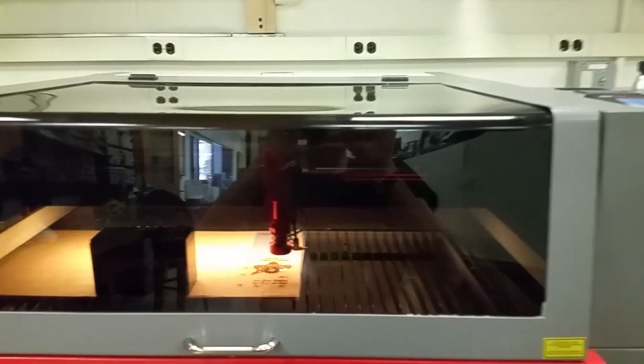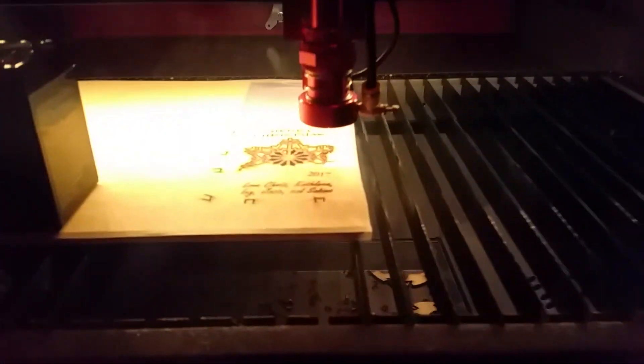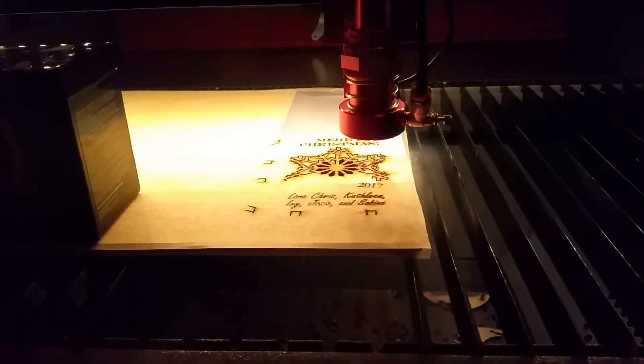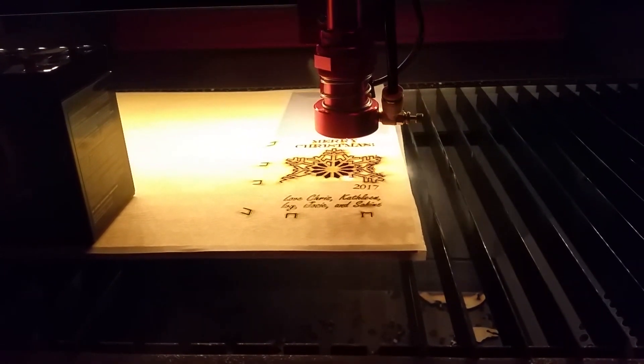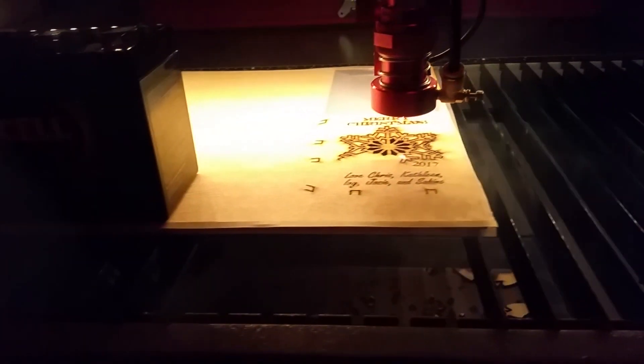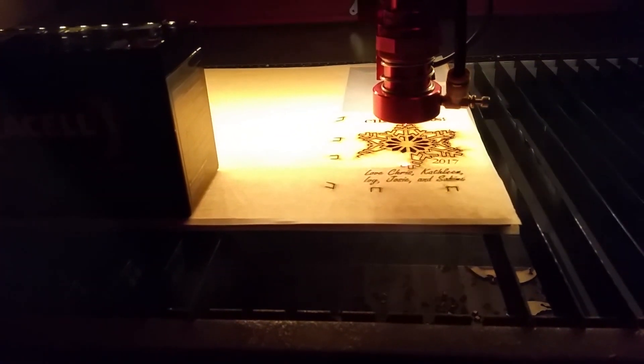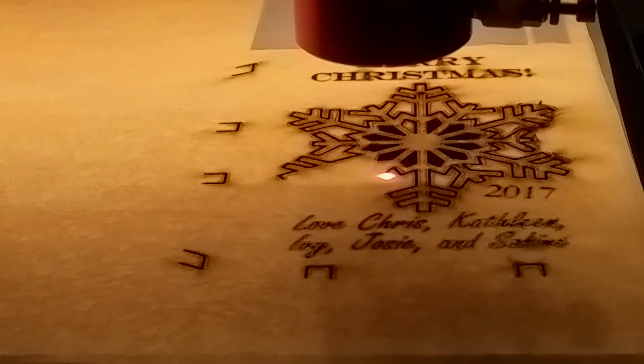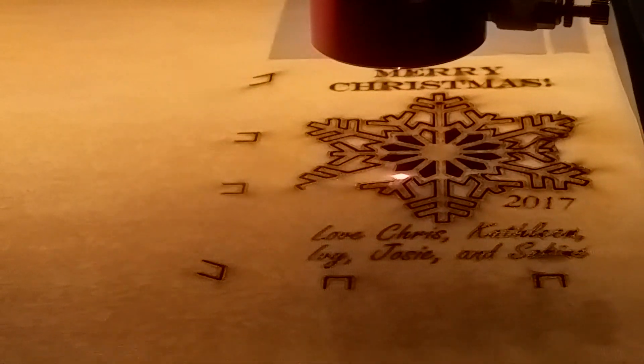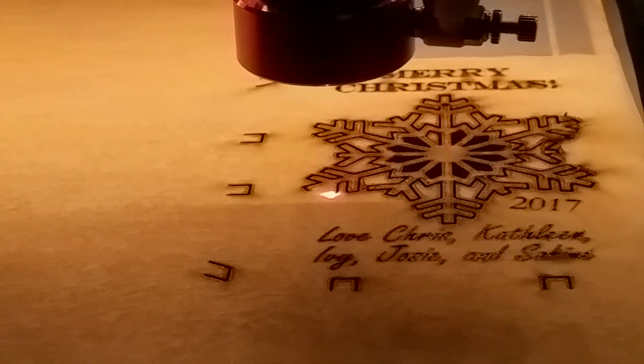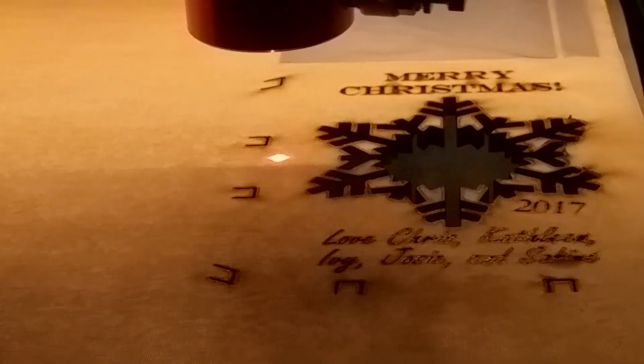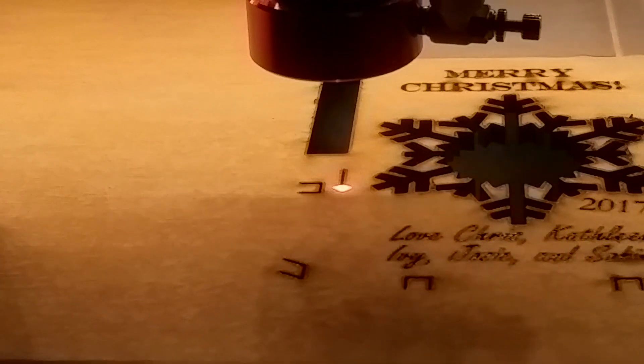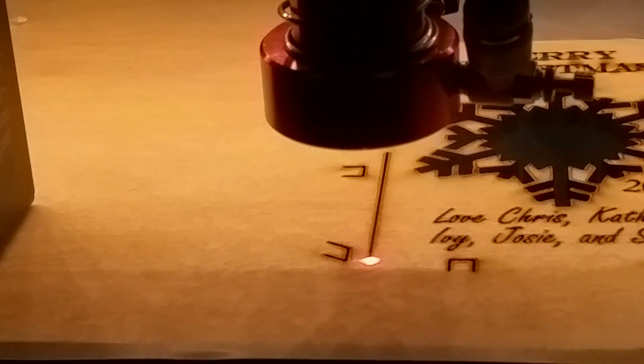For safety reasons the lid here has to be closed. There's a little magnetic sensor here. If it's not activated then it won't laze. So it's almost done. The snowflake falls through to the bottom. Here are the stands and then we'll cut out the card.